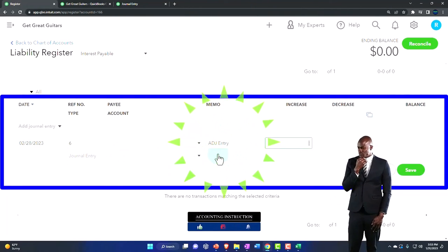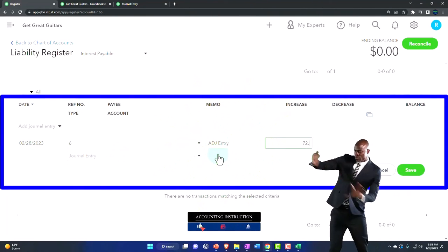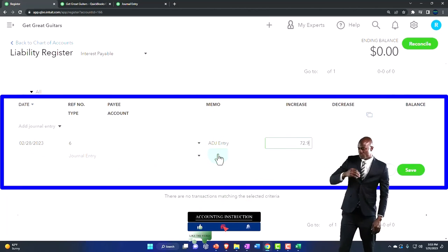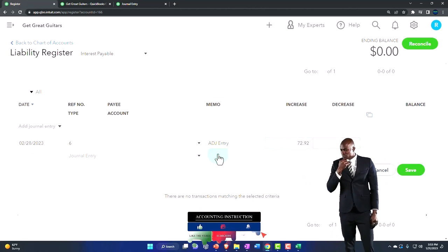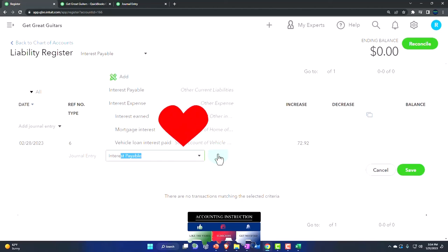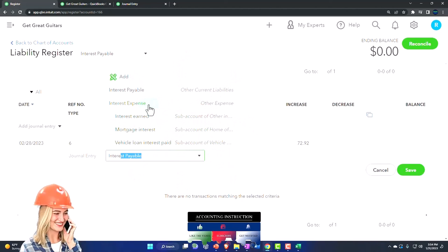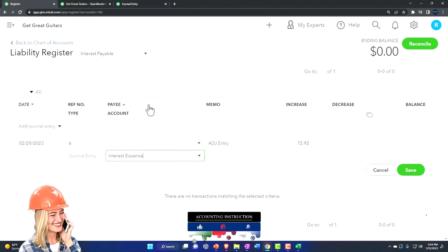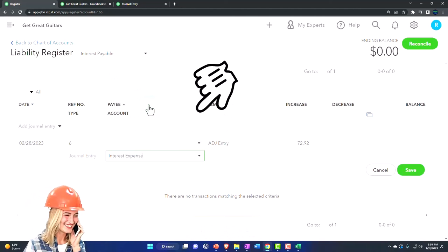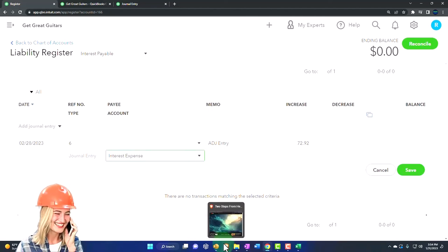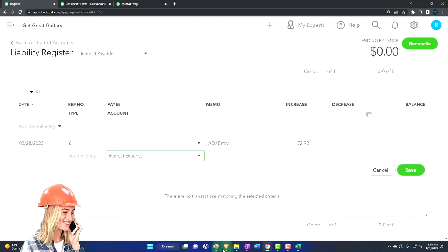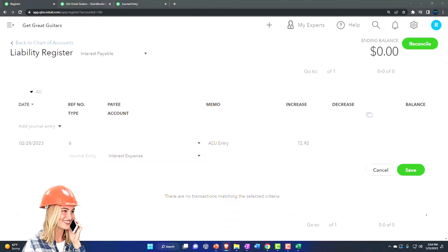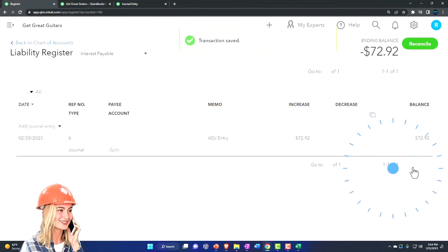And then I'm going to say this is $72.92 increase over here. And the other side is going to go to interest expense. I'm going to pick that up. Boom. All right, I think that is it. So let's save it and close it.